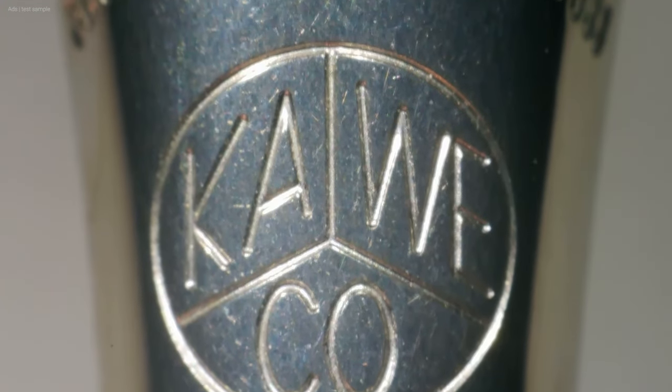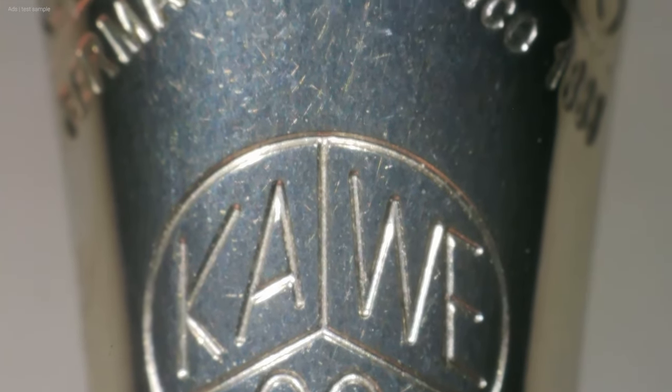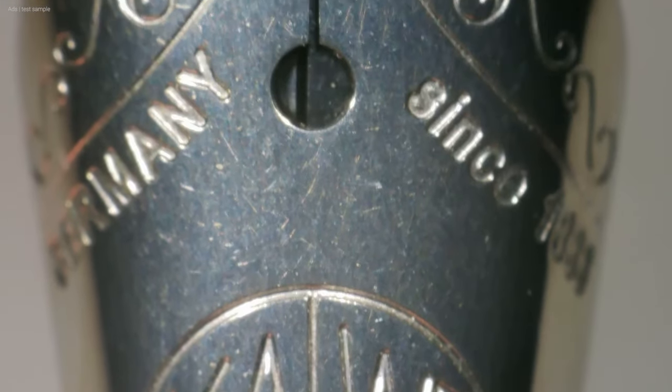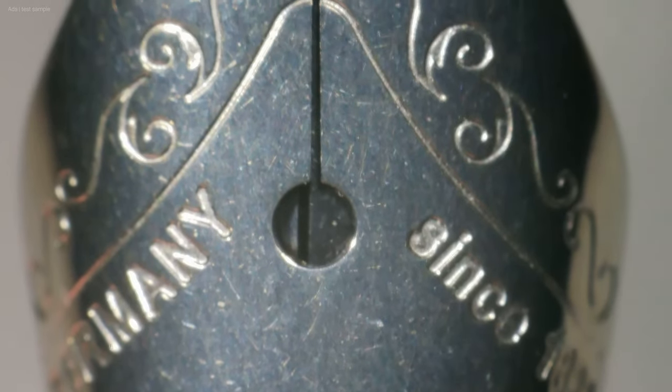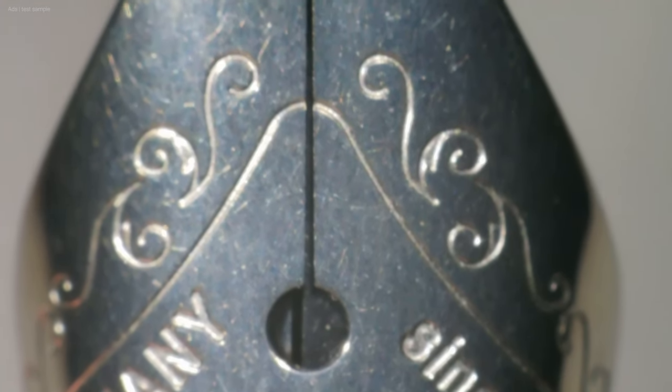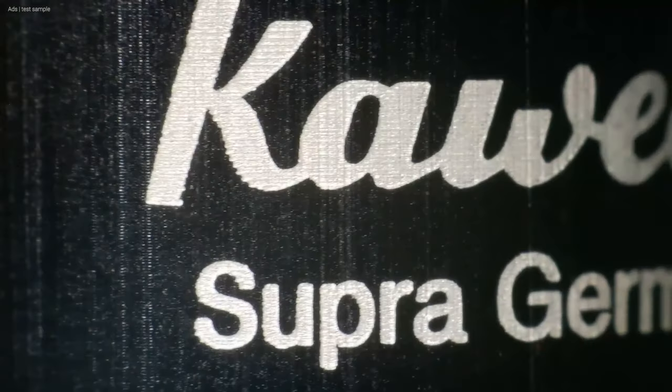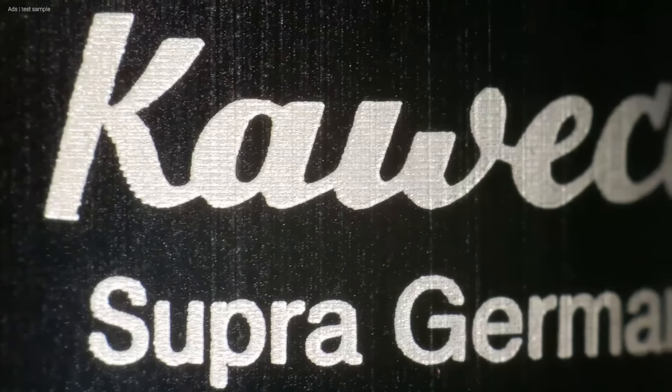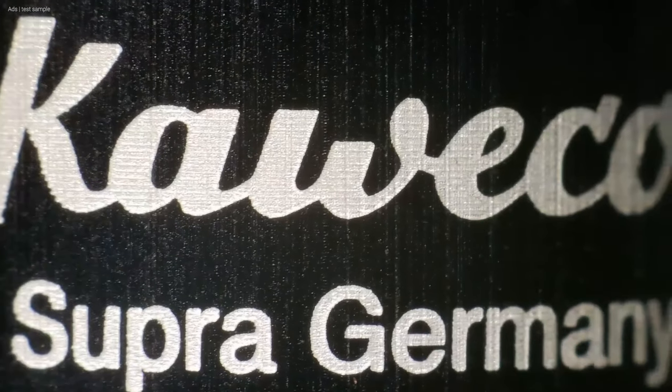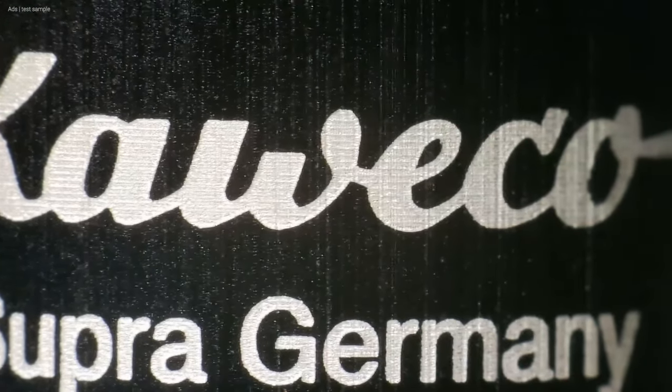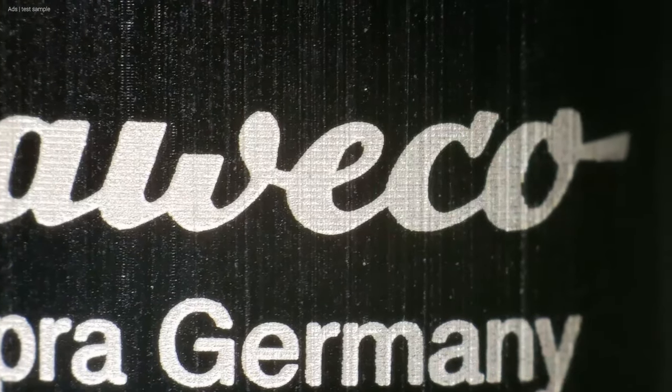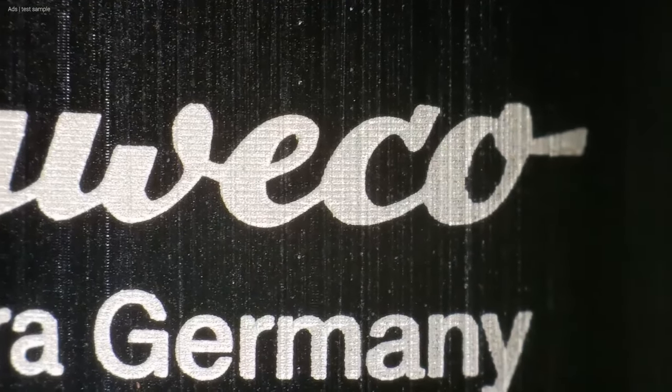Let's take a look at the nib. This is neatly finished and it has a typical Kaweco design with its logo. And of course a look at the Kaweco lettering, and a look at the thread.